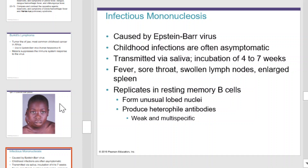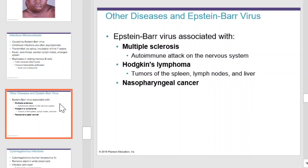Infectious mononucleosis is caused by Epstein-Barr virus as well. Childhood infections are often asymptomatic and can be transmitted by saliva, and it has an incubation period of 4 to 7 weeks. Symptoms include fever, sore throat, swollen lymph nodes, and enlarged spleen. It replicates in resting memory B cells. Other diseases of the Epstein-Barr virus include multiple sclerosis, Hodgkin's lymphoma, and nasopharyngeal cancer.